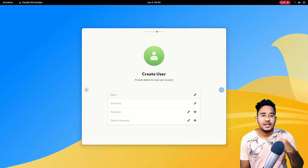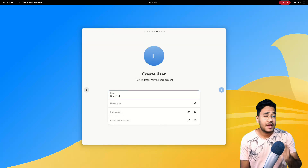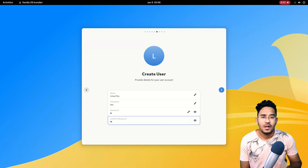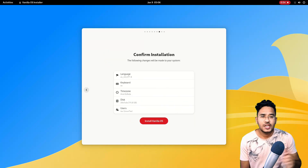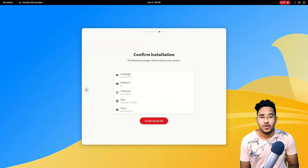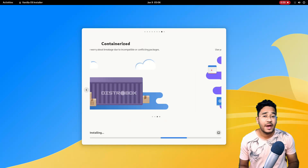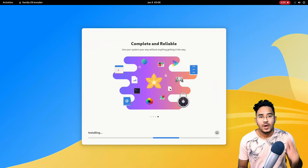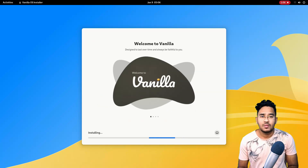Fill in your name and desired username and passwords. Check your installation summary once and click on Install VanillaOS. It might take up to 20 minutes for VanillaOS to install. Once it is done, restart your computer. Pull out the USB stick when prompted and hit Enter.